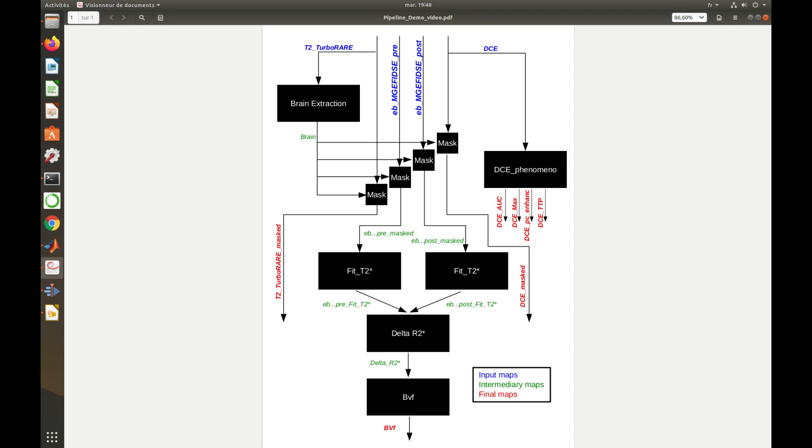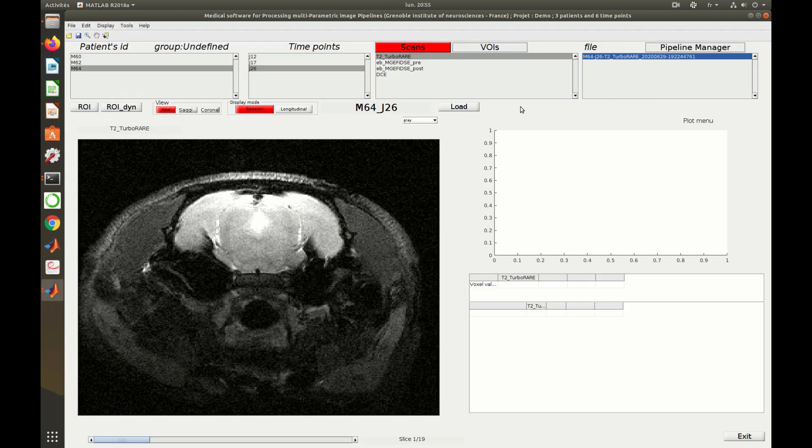This pipeline, composed of ten modules, will be created and executed on one subject and will then be applied on all the subjects of our database. First, let's launch the Pipeline Manager, like this.